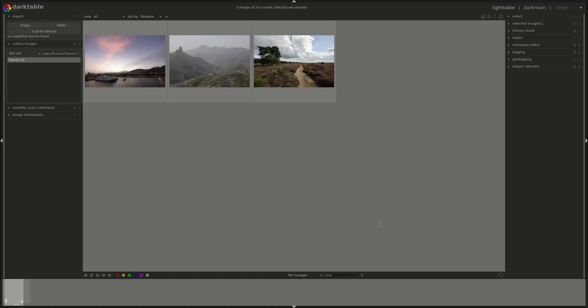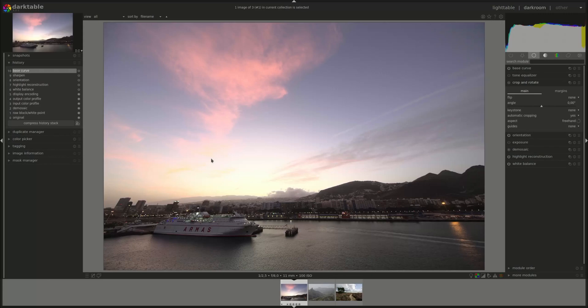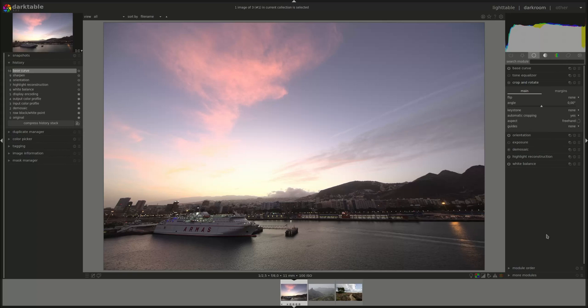Now to start working on an image, you can select it and double click on it to open it in Darkroom. And in Darkroom you've got the information of that image on the left and the list of the modules that you can use to apply modifications to this image on your right.